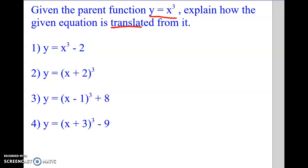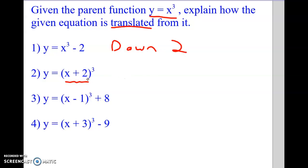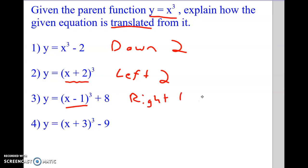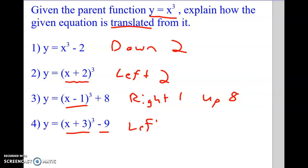Here are the answers. For the first one: the minus 2 is not inside the parenthesis, so it just goes down 2. The second: the minus 2 is inside the parenthesis, so it goes left 2 — opposite of what we think. The third has both: the number inside goes opposite, so that's right 1, and the 8 in the back makes it go up 8. The fourth: the plus 3 inside makes it go left 3, and the minus 9 in the back makes it go down 9.